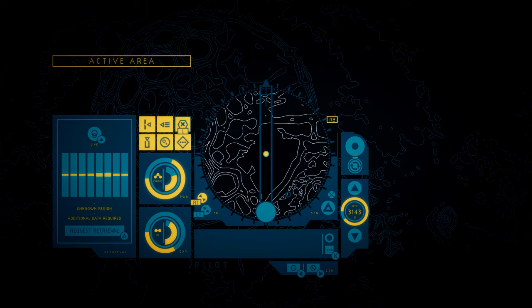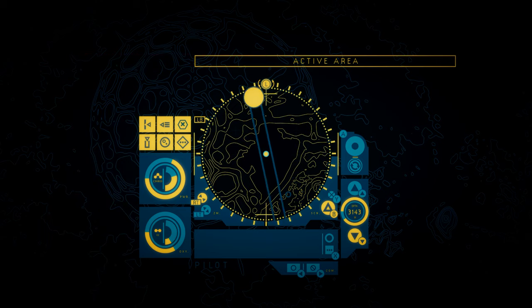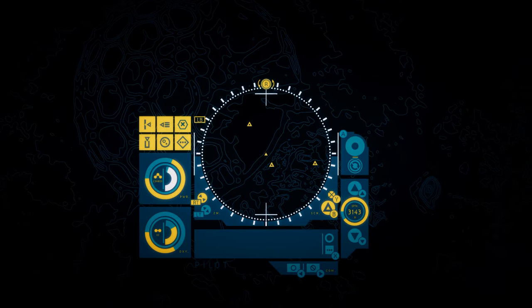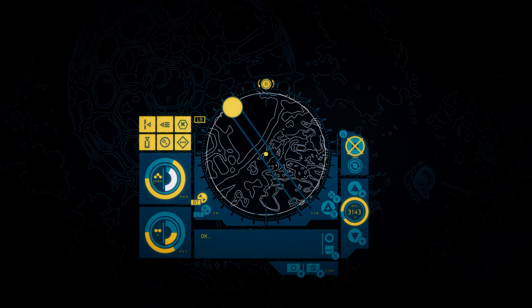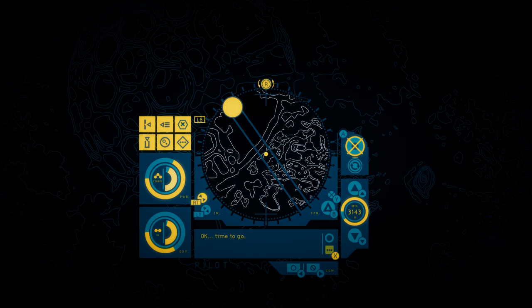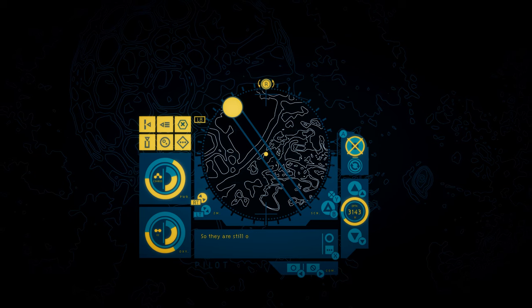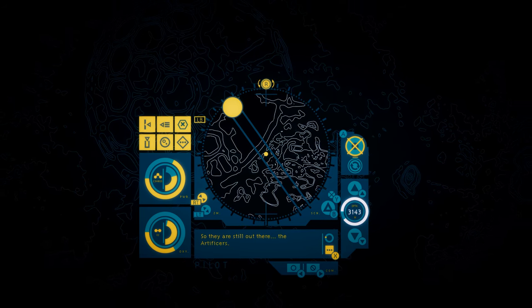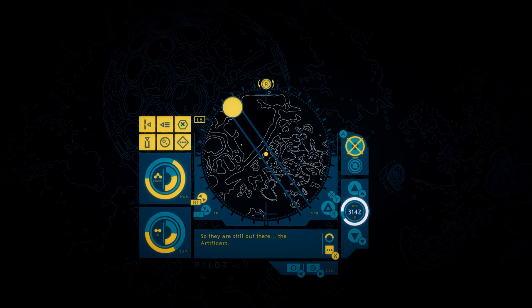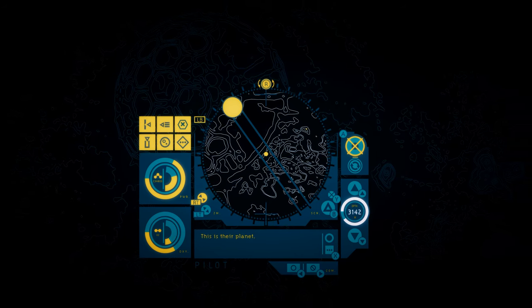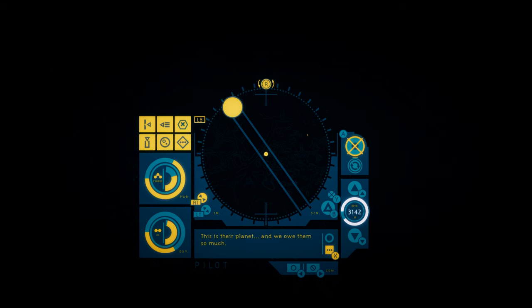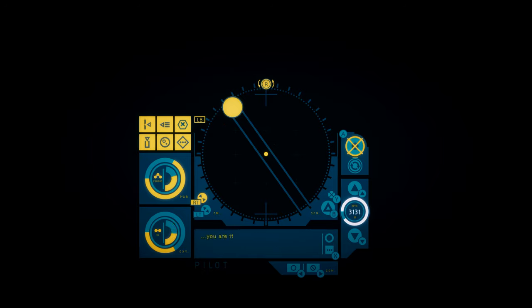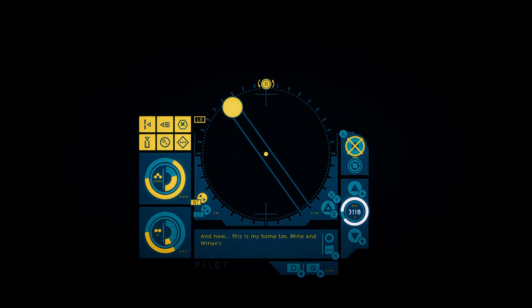Can we leave from here? No. Okay. Time to go. I'm beginning the ascent. So they are still out there. The artificers. This is their planet. And we owe them so much. I suppose it's your planet too. With the mind being a failure. The colony destroyed. You are its last artifact. Born here. And now, this is my home too. Mine and Manet's.